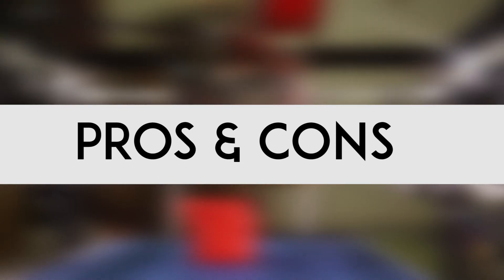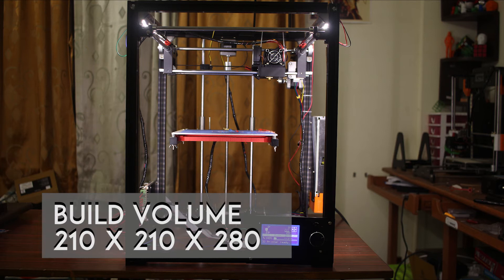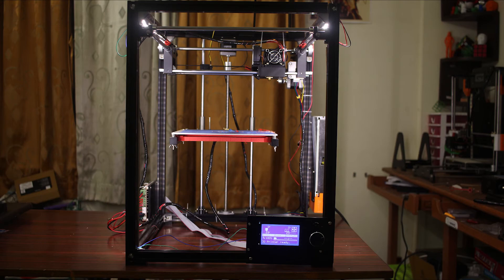So let's talk about the pros and cons of the Tronoxy X5. The first pro is the large build volume. The Tronoxy X5 has 210 by 210 by 280 millimeter build volume.